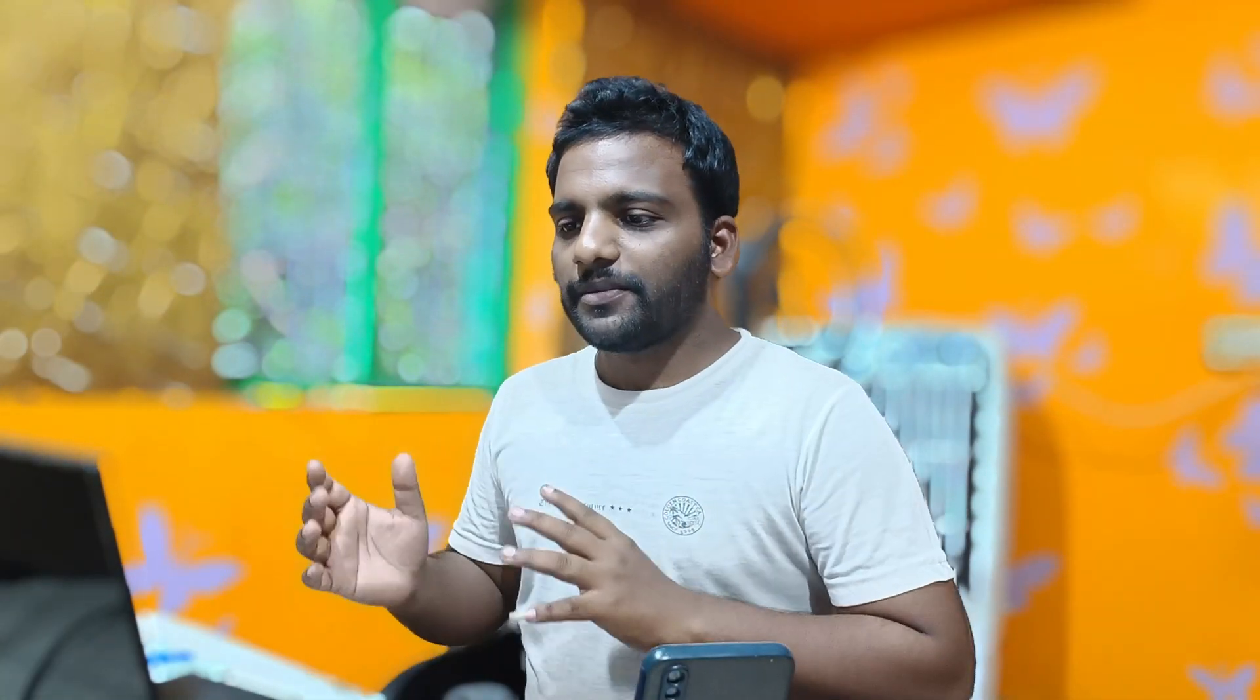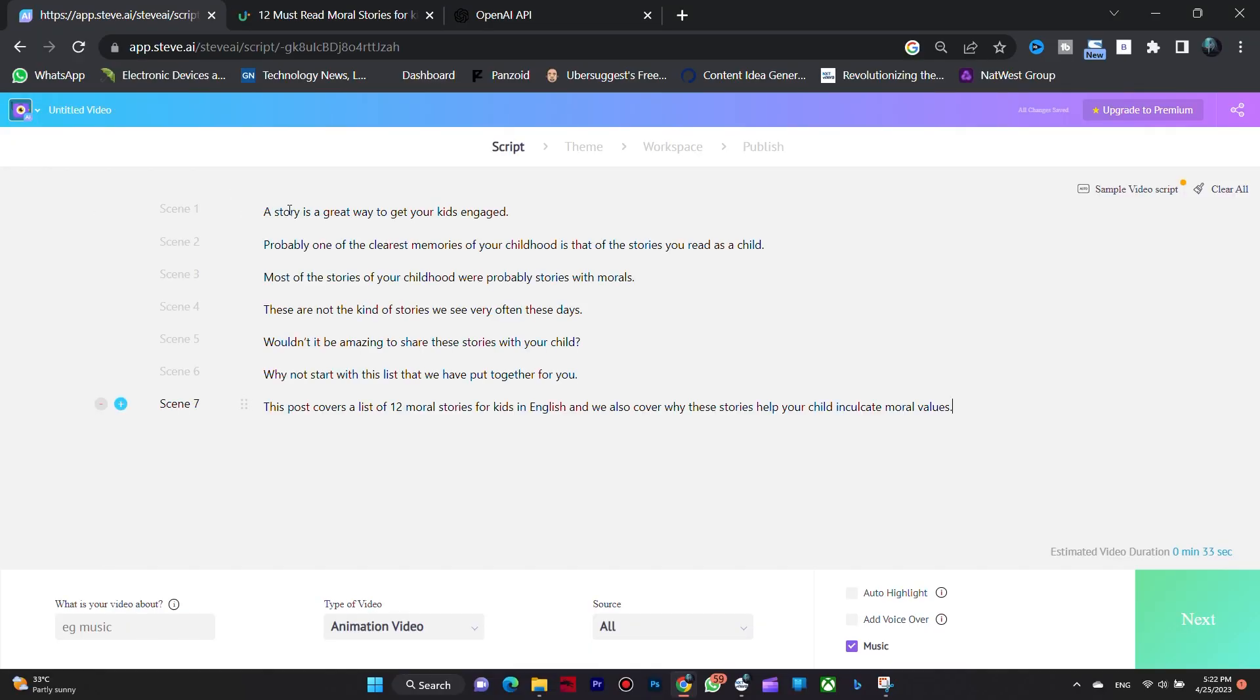Where is the script? I'm going to open ChatGPT. I took a story from ChatGPT and I'm going to paste it here.